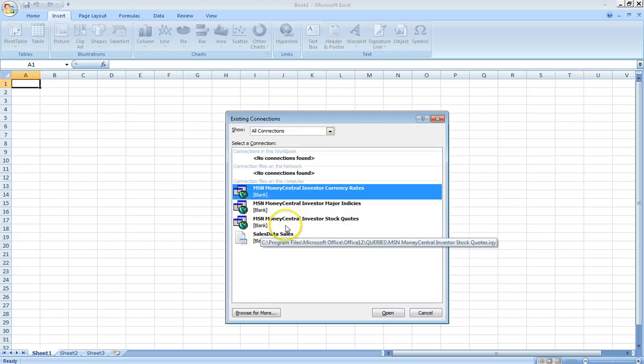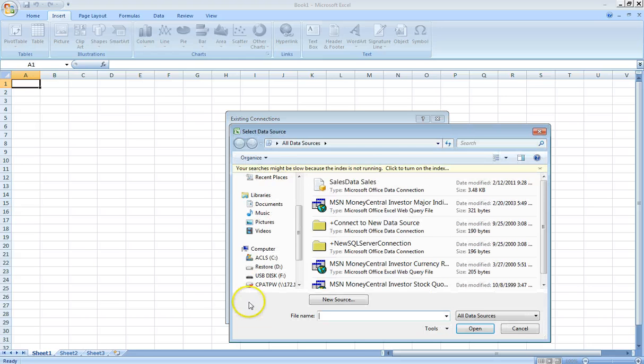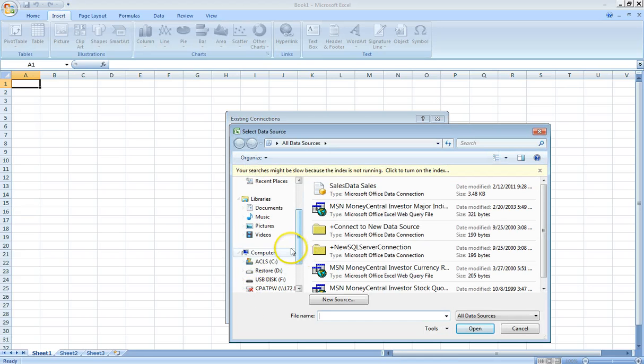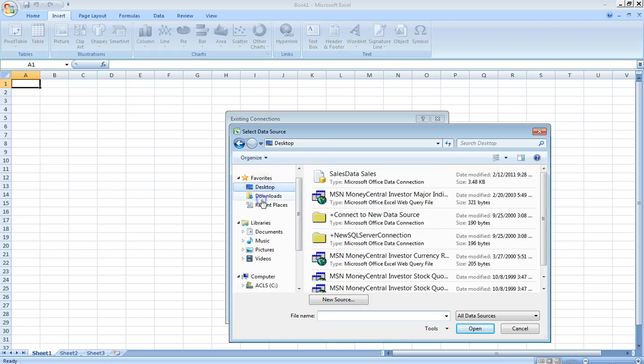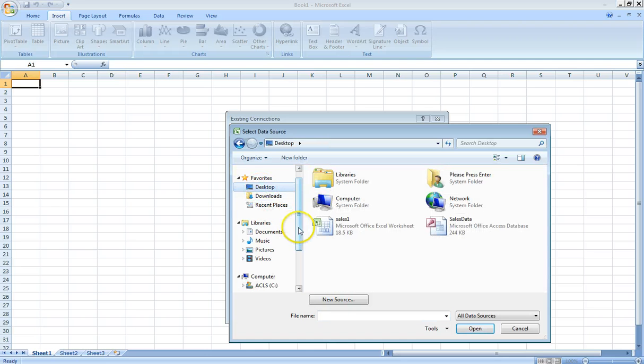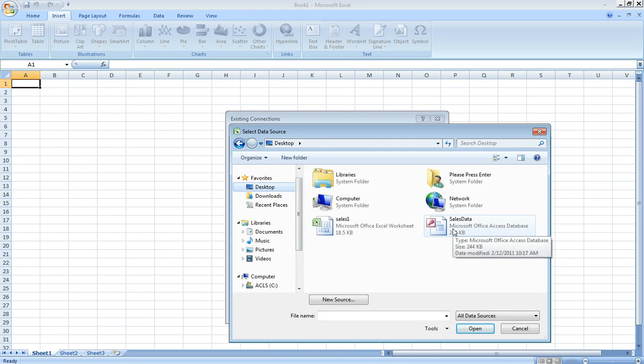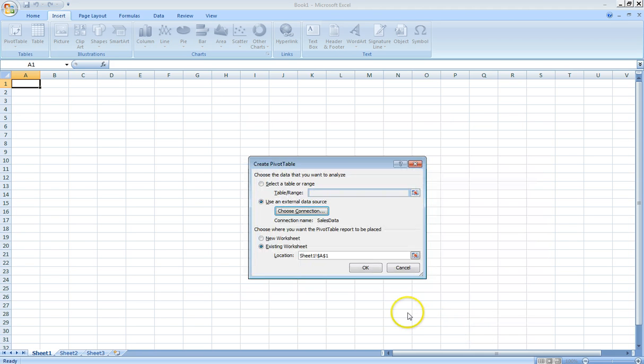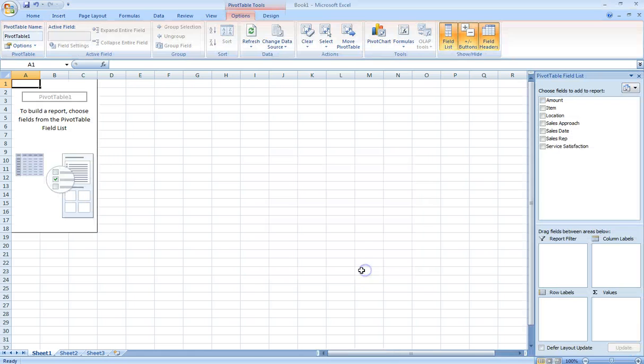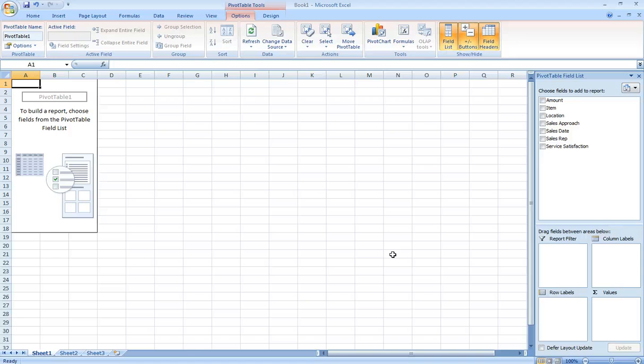We don't see ours here, so we go to Browse for More. We're going to go to the desktop where we have our sales data right here. We click on that, click Open. We want it in the existing worksheet, so we click OK.